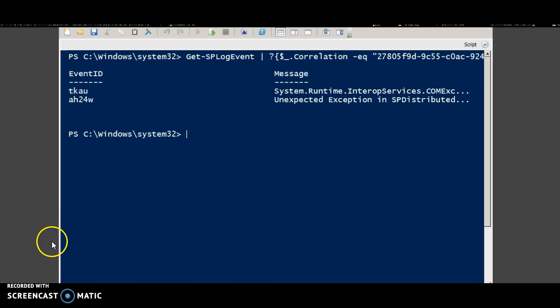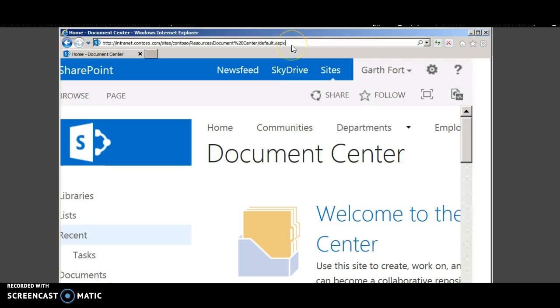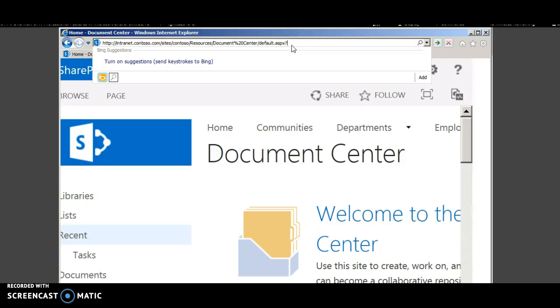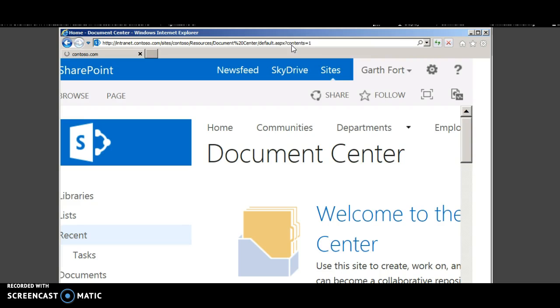This is the result of executing the PowerShell script. Also sometimes the web page just breaks. For that you can append the web page link with contents equal to 1 and go to the web part maintenance page.